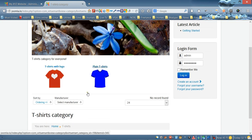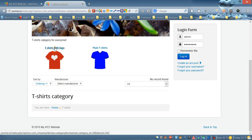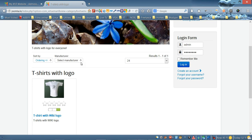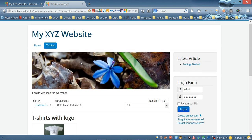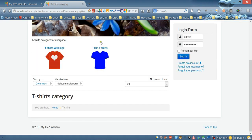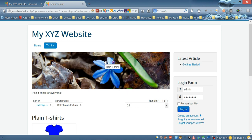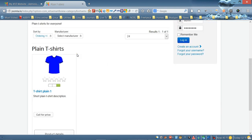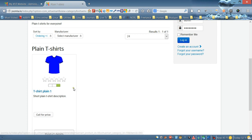Let's test the 'T-Shirts with Logo' subcategory — it shows the t-shirts with logo products. Going back, let's test 'Plain T-Shirts' — and now we have the plain t-shirt product displayed correctly.